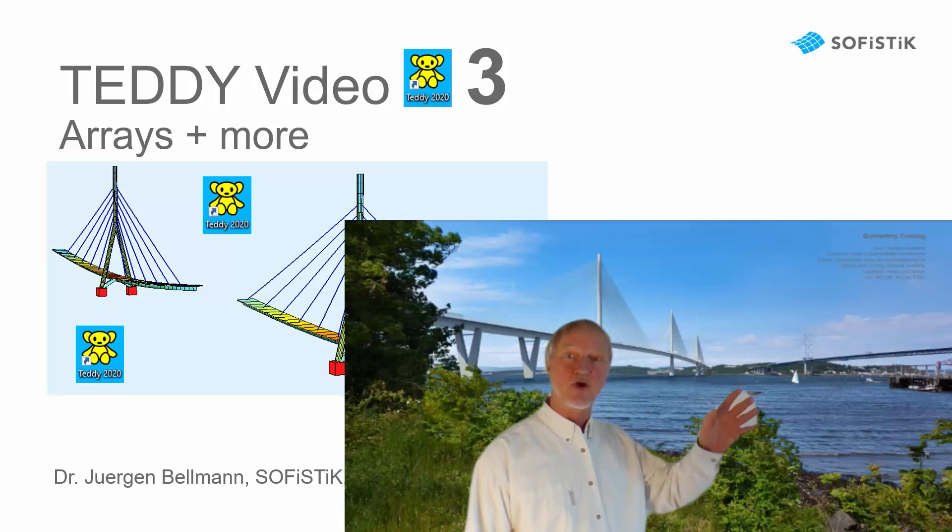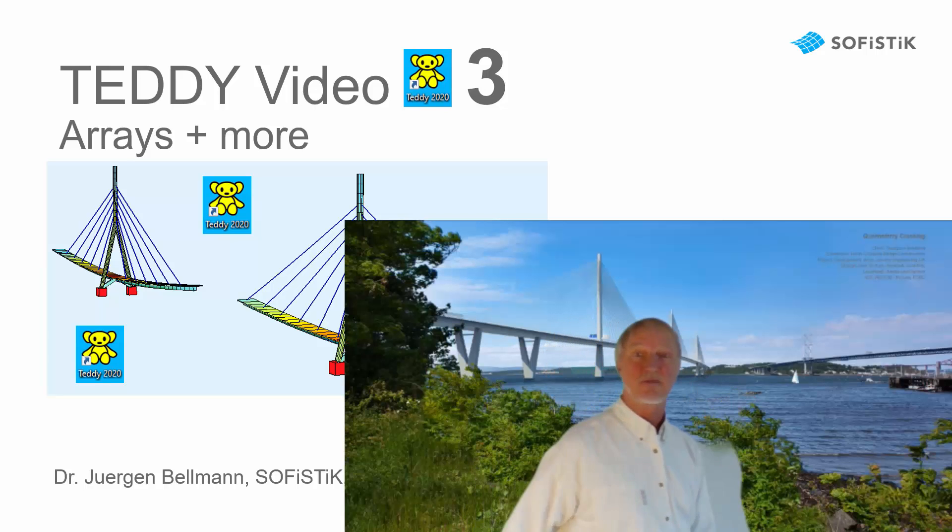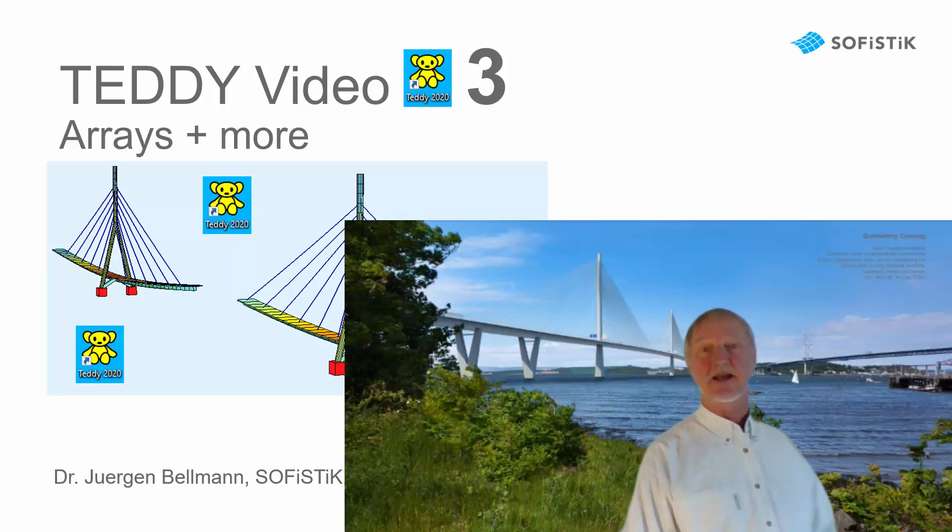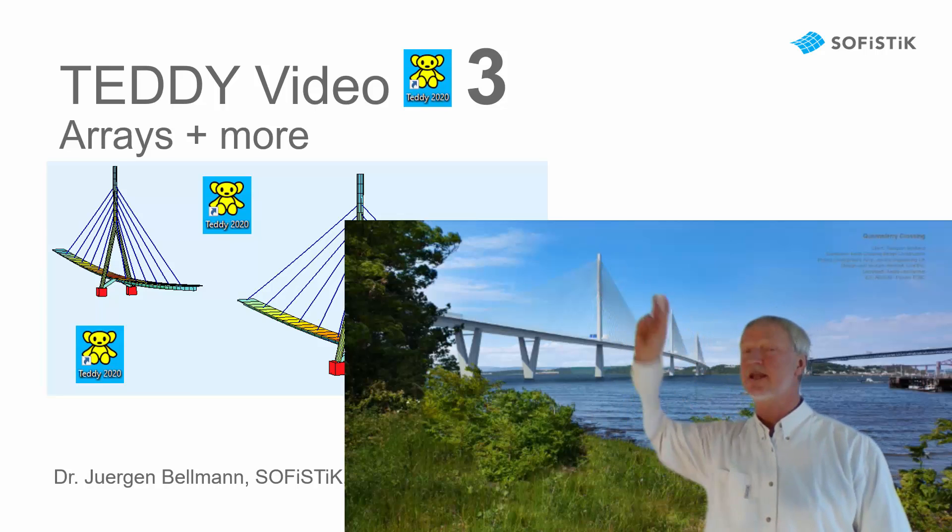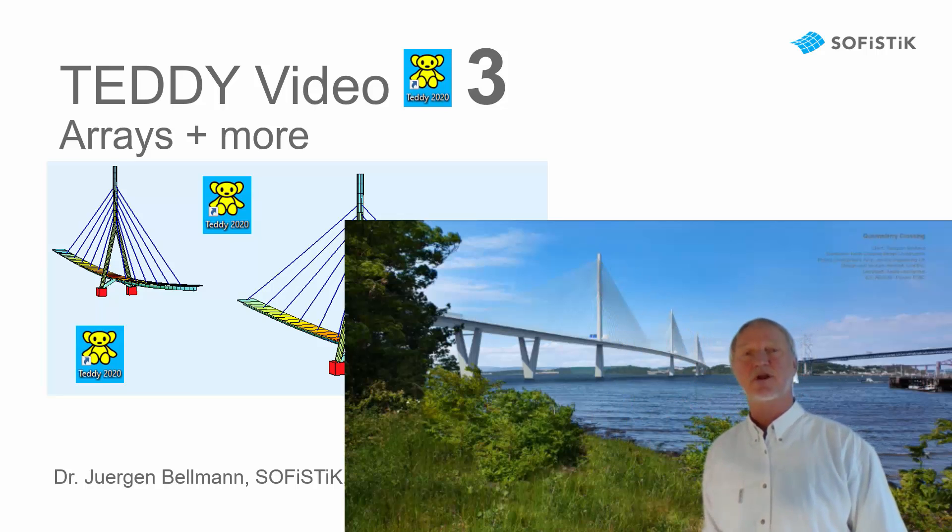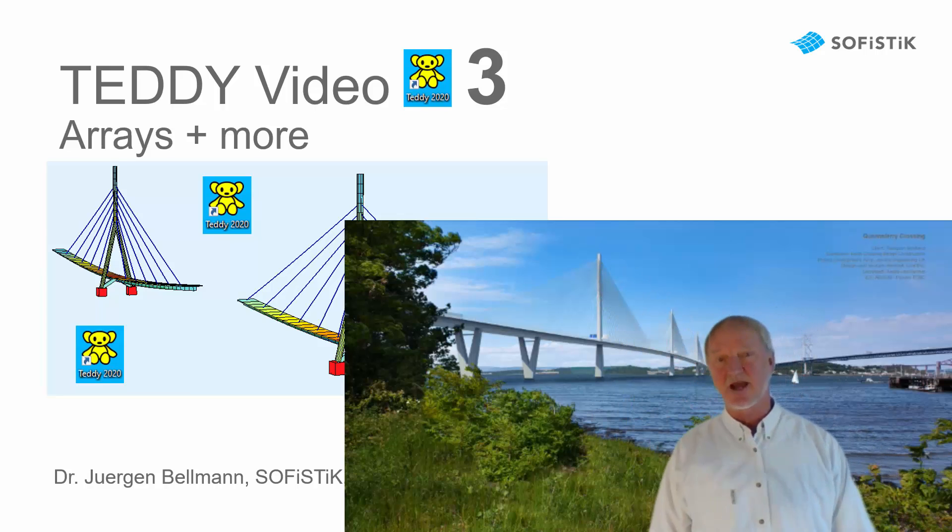Hello, I'm Jürgen Bellmann from SOFiSTiK. In this video TEDDY3 I want to show you the use of arrays and more.